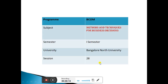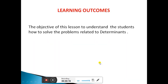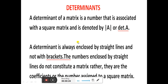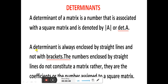Today I am going to deal with the topic: Determinants. The meaning of the determinant of a matrix is a number that is associated with a square matrix, and it is denoted by delta A. A determinant matrix is always enclosed by straight lines.